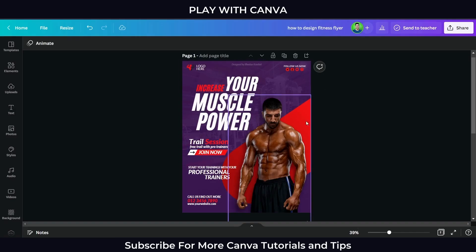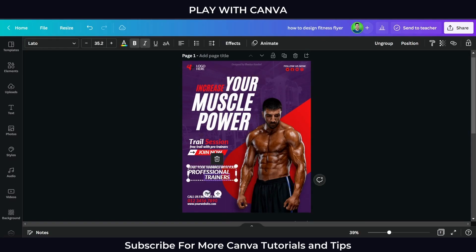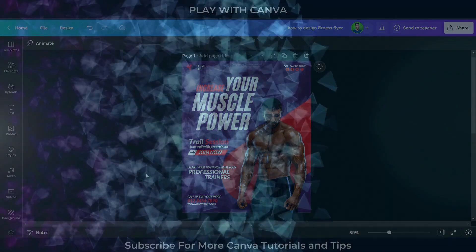Hello, Canva Buddies! In this video, I teach you how to create and design a fitness flyer.